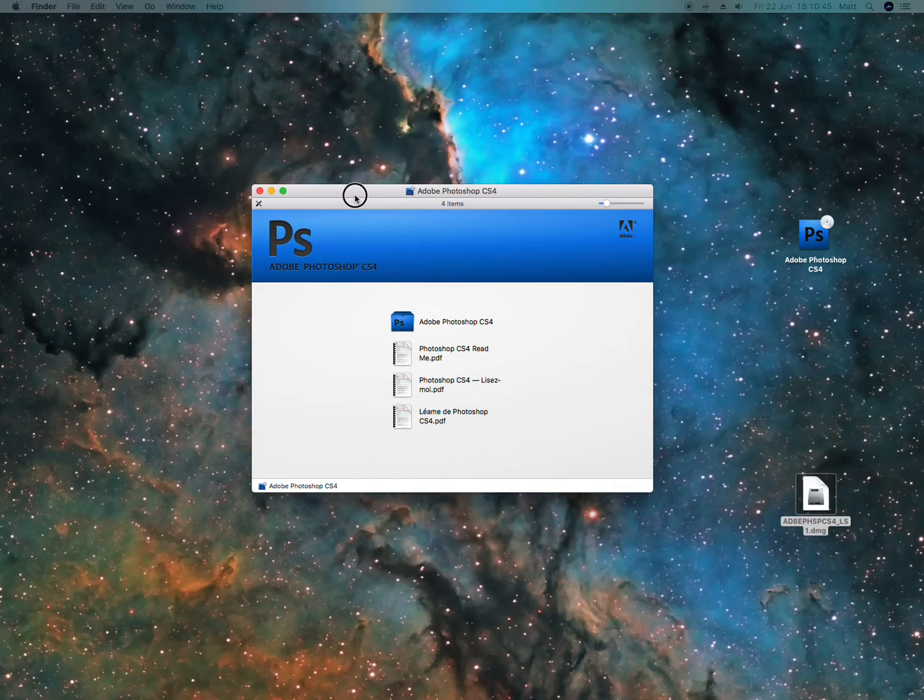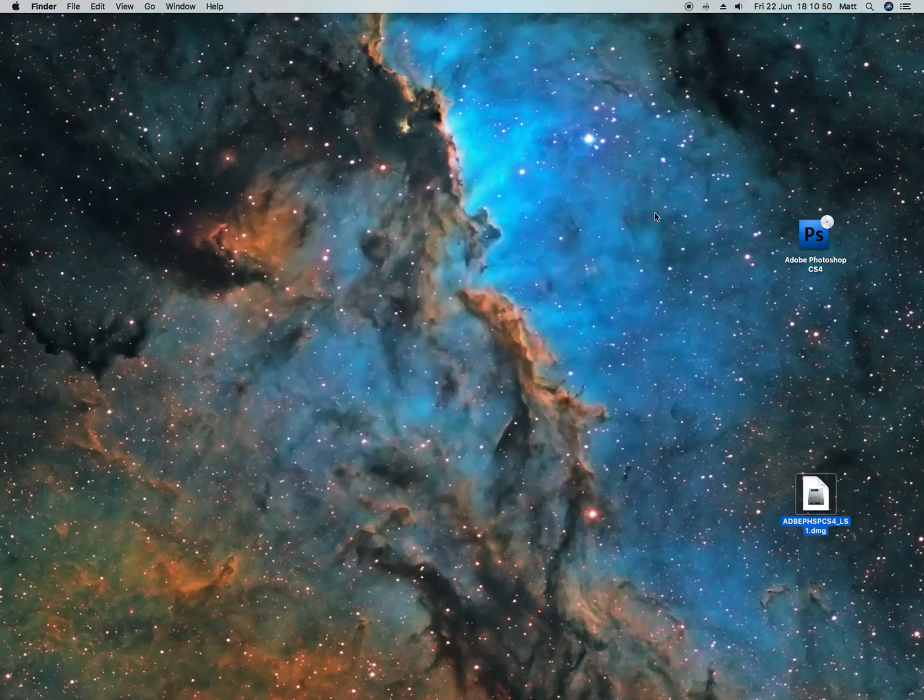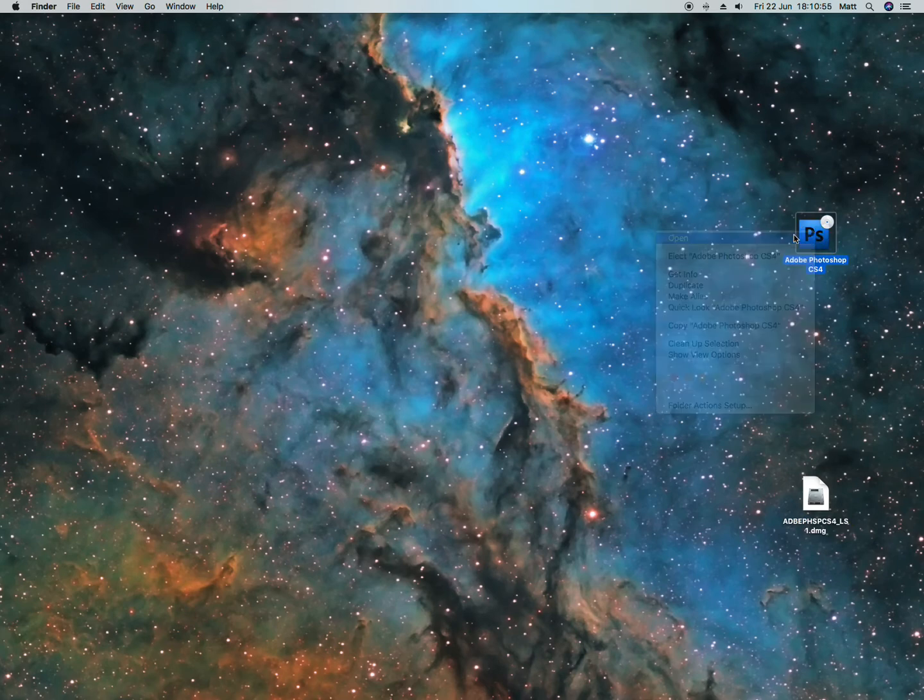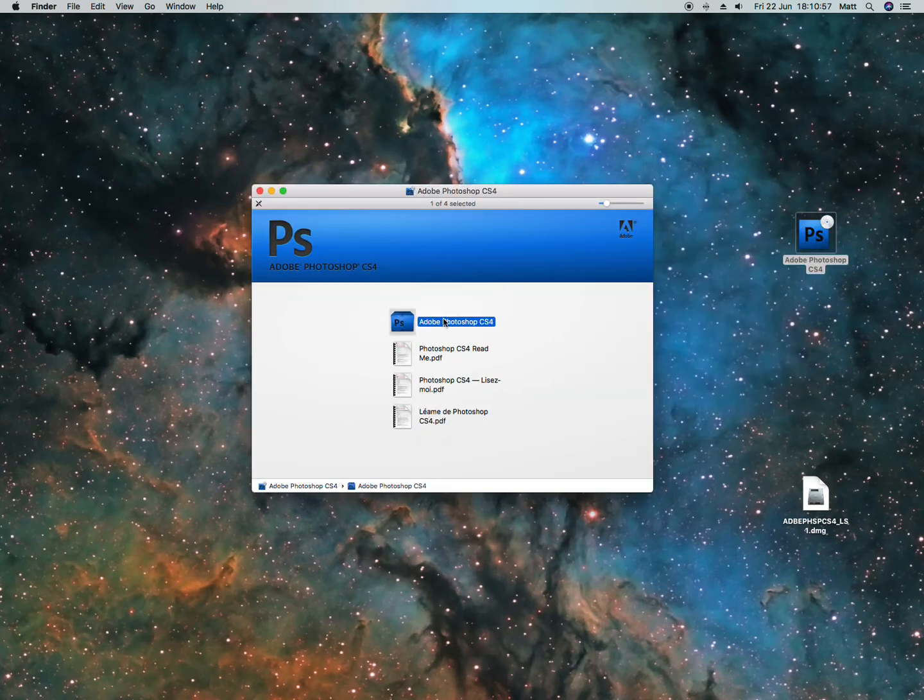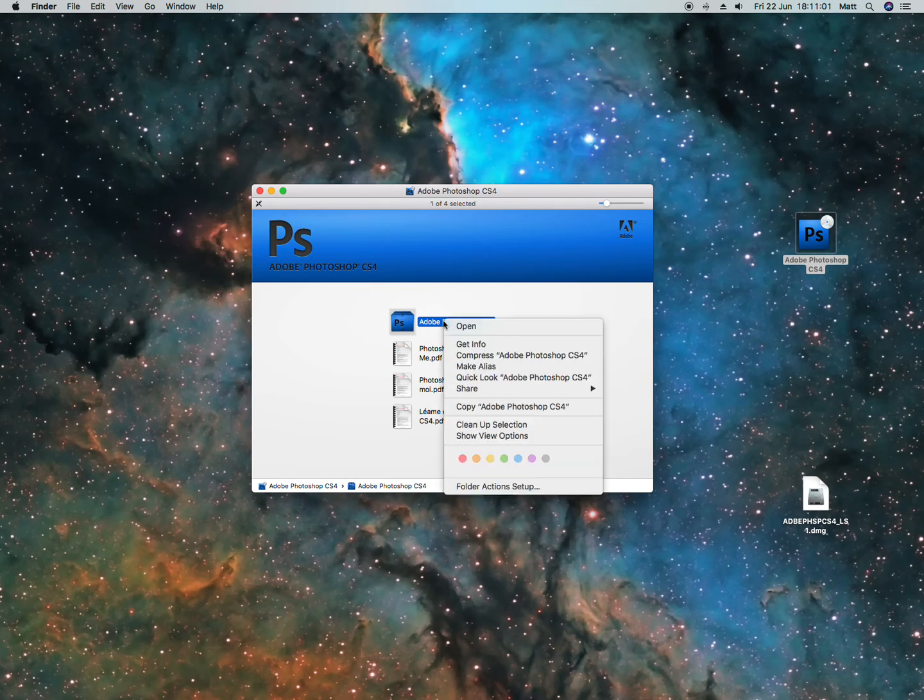This window will open. Close that and you'll see the disk image is mounted here. Right click it and open. Actually, that's the same as the window I just closed, so ignore what I just said.